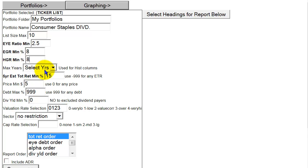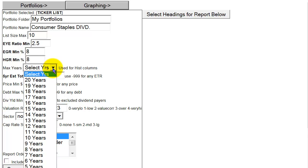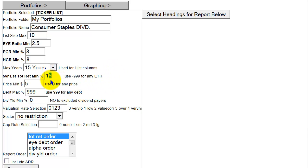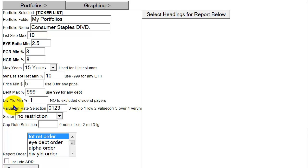In order to screen for a proper historical period, I'm going to limit my search to 15 years of history, and I'm also going to be realistic by adding a historical estimated total return of 10% or better. I'm going to leave the price minimum section at $5 or better — I don't want any penny stocks. I'm going to ignore the debt maximum column for my first set of screens here, but then I'm going to add a 1% dividend yield minimum.